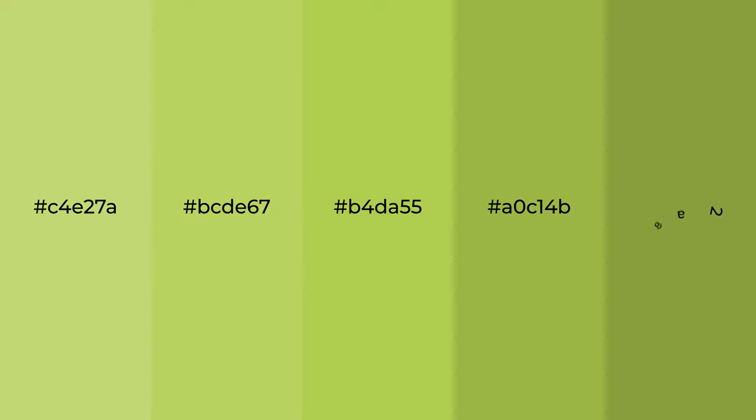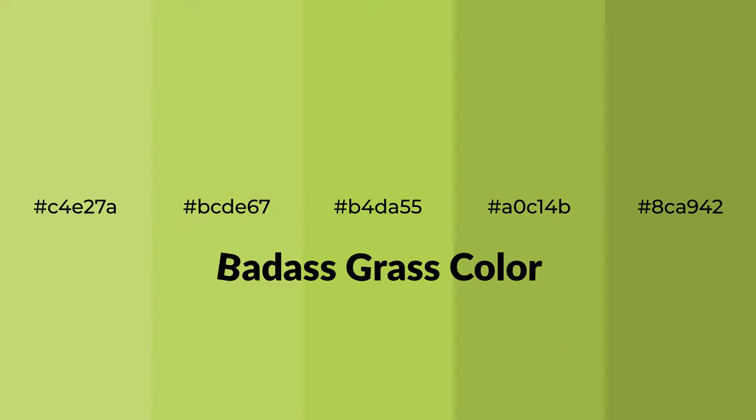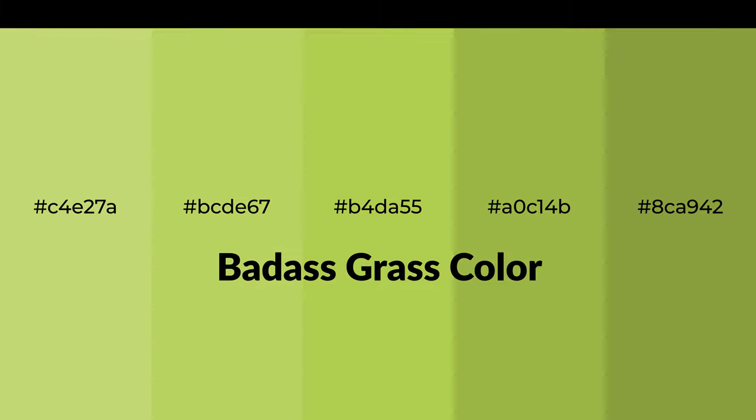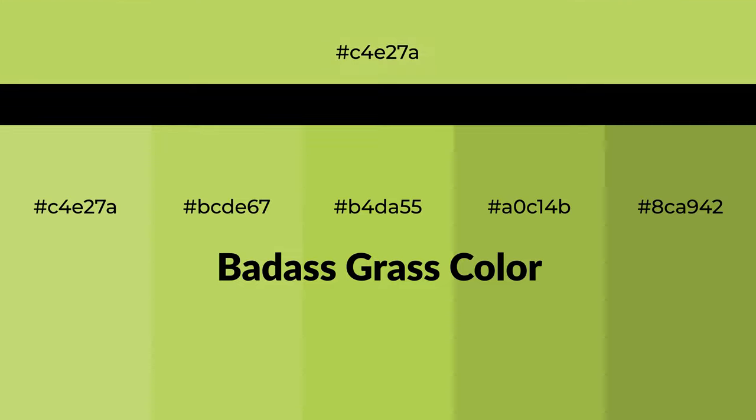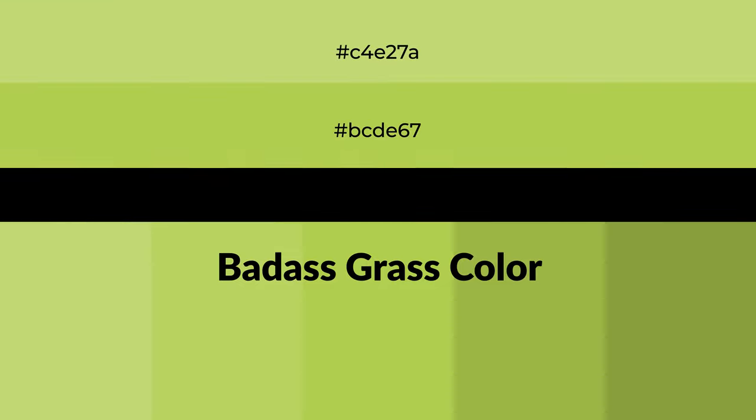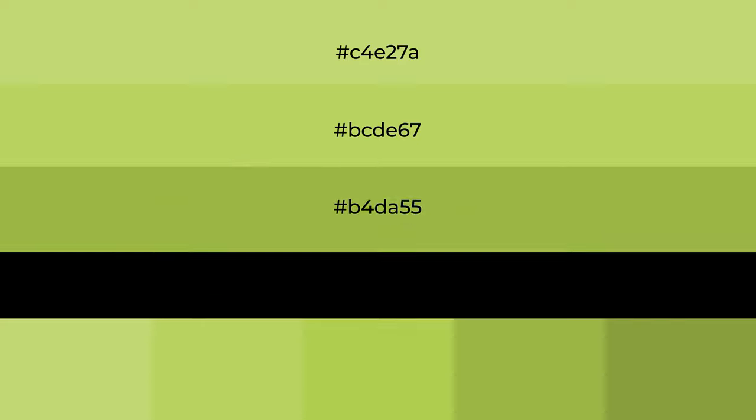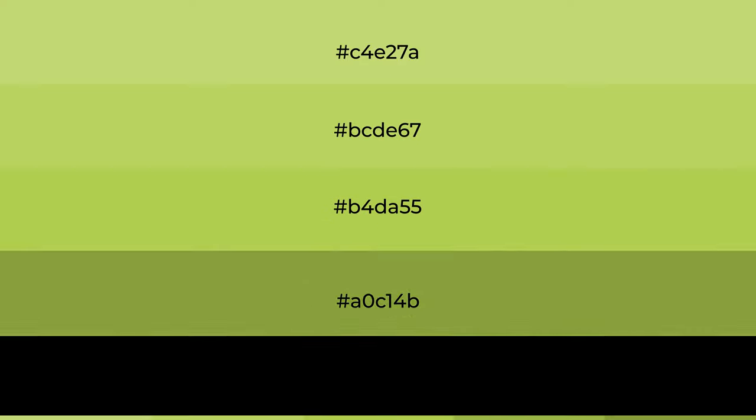Warm shades of badass grass color with green hue for your next project. To generate tints of a color, we add white to the color, and tints create light and exquisite emotions.